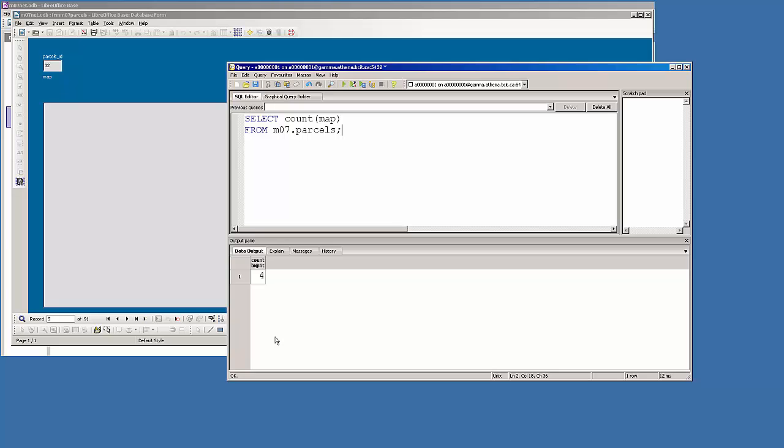You can see now that we have four. You just need to continue loading those images and get them all into the database because we'll be using them on the assignment. This concludes this video.